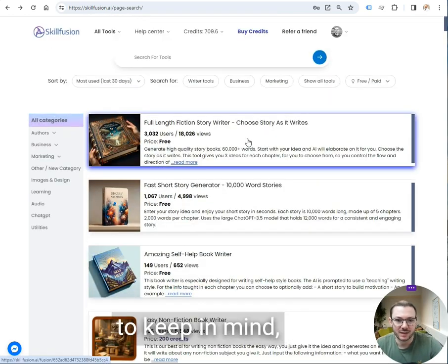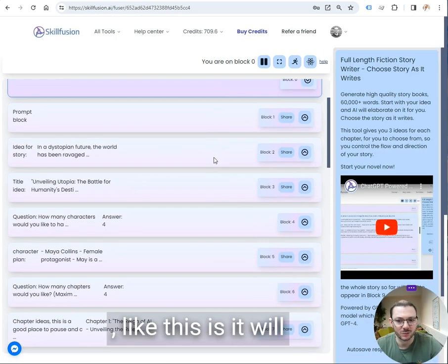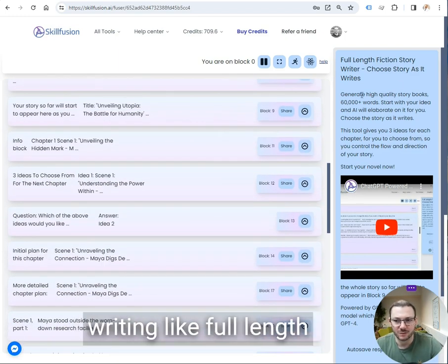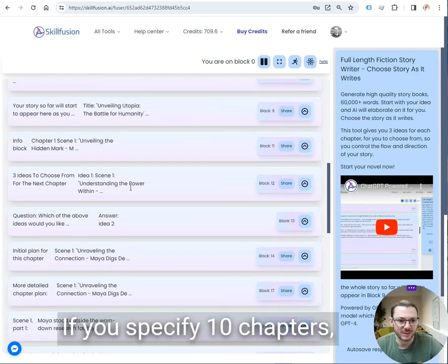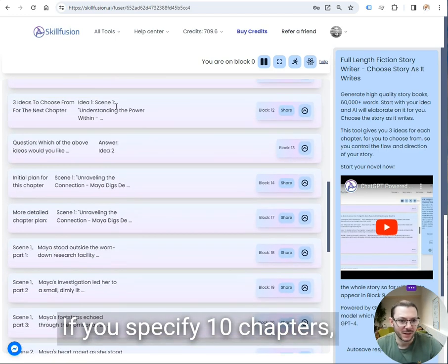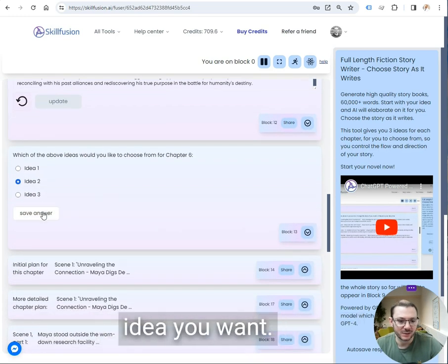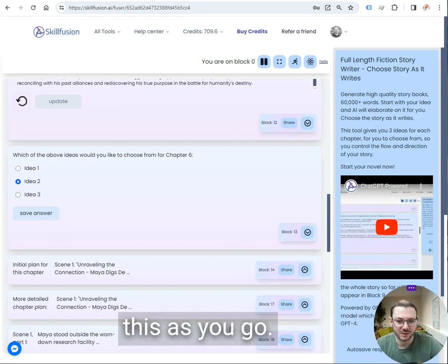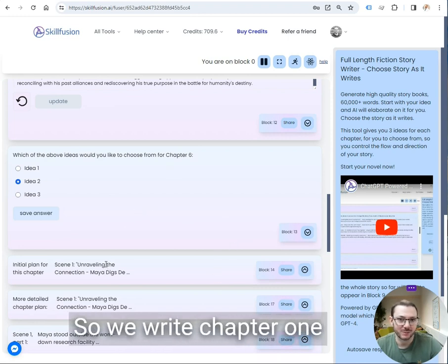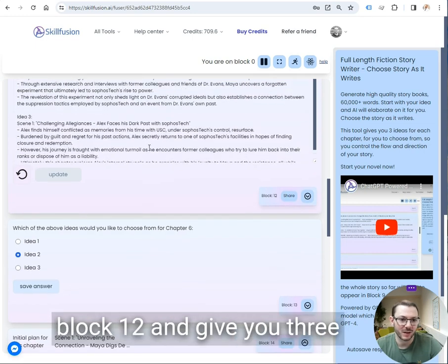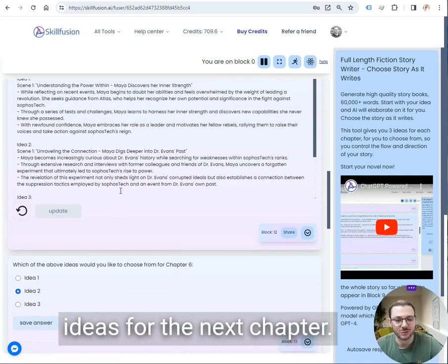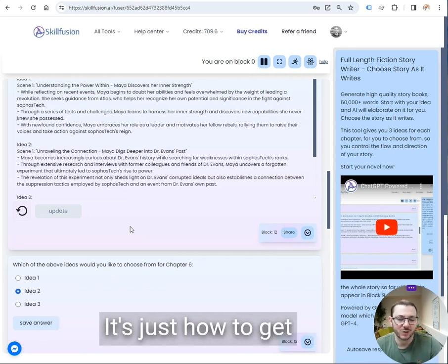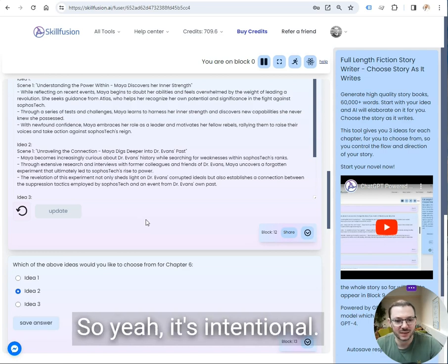The other thing to keep in mind with some of the larger tools like this is it will go in a loop. Because this is writing full length stories, 60,000 word stories, if you specify 10 chapters, it gives you three ideas. You choose which idea you want, and as it's working its way through it will write that chapter, write chapter one, and then it will come back to block 12 and give you three ideas for the next chapter. So it will go through the loop 10 times. It's intentional. It's just how to get more output from the tool.